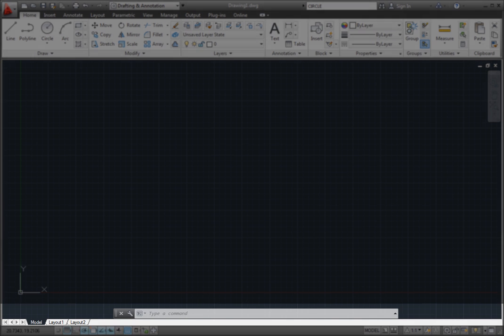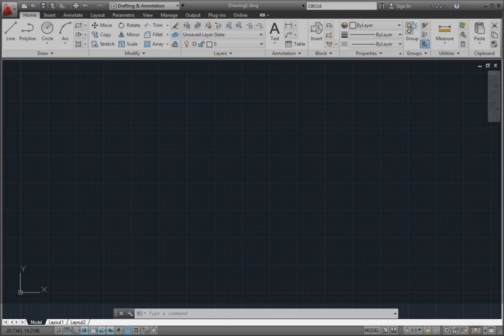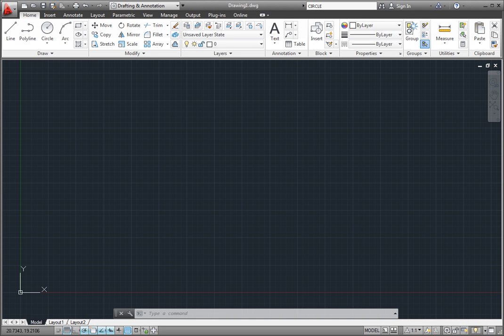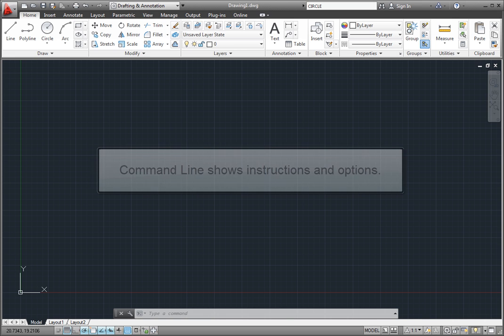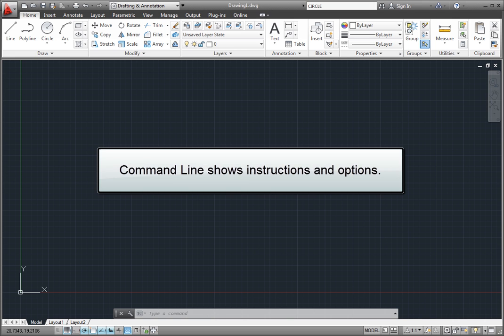The command line is one of the most unique and recognizable components of the interface. It's been there since the very earliest releases of AutoCAD, when the program ran under the DOS operating system. The command line is where we find instructions and options when using commands, features, and functions.